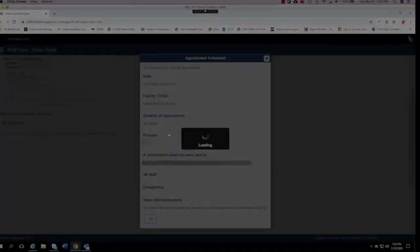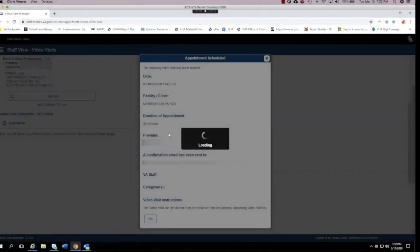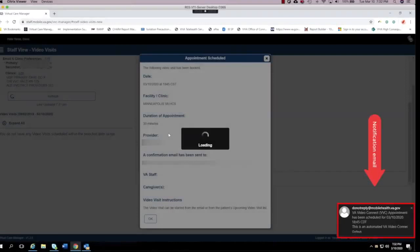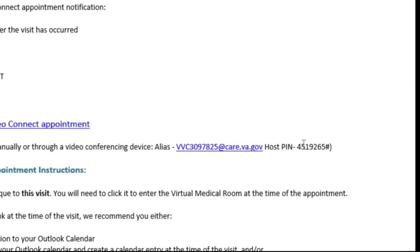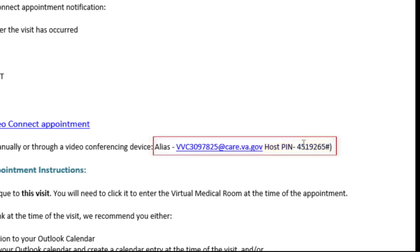A verification window will appear and after reviewing, I can tap OK. As you can see, I have already received my VA Video Connect appointment email. If I go to my VA email and select the VVC notification, I can see all the details for my upcoming visit. Taking a closer look at the email, I can see that the alias and PIN are provided. You will need this information to connect to your appointment.